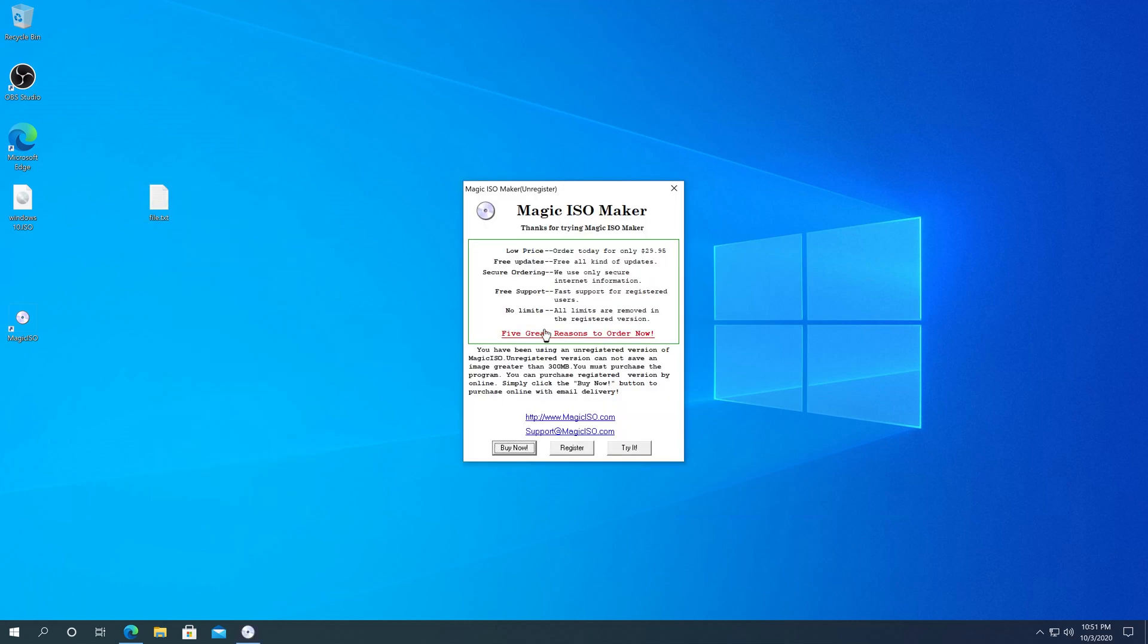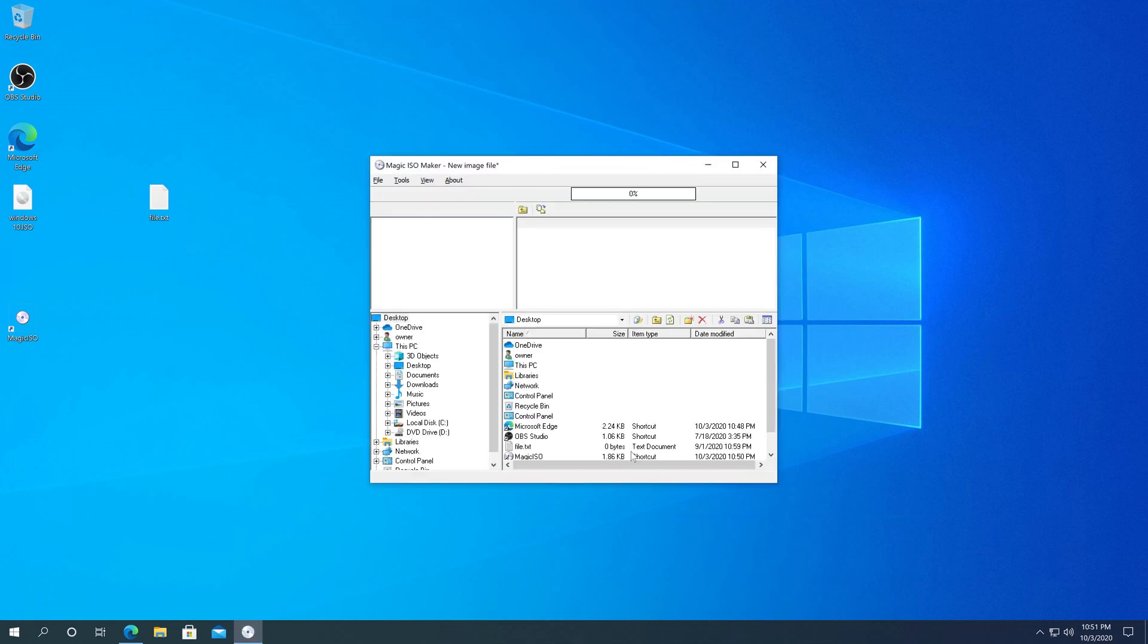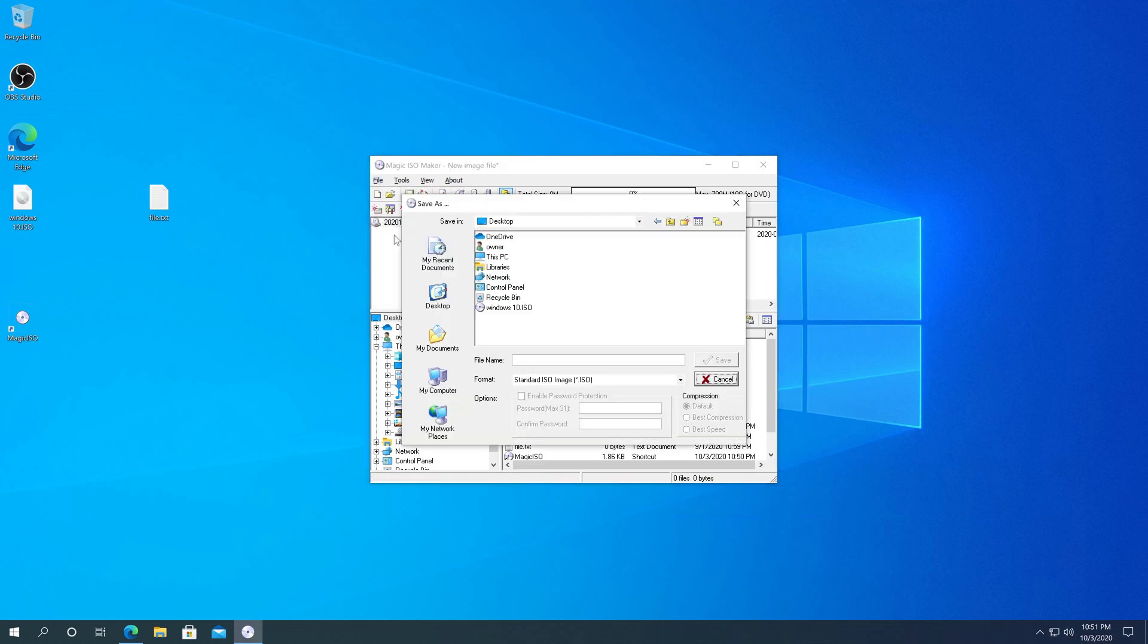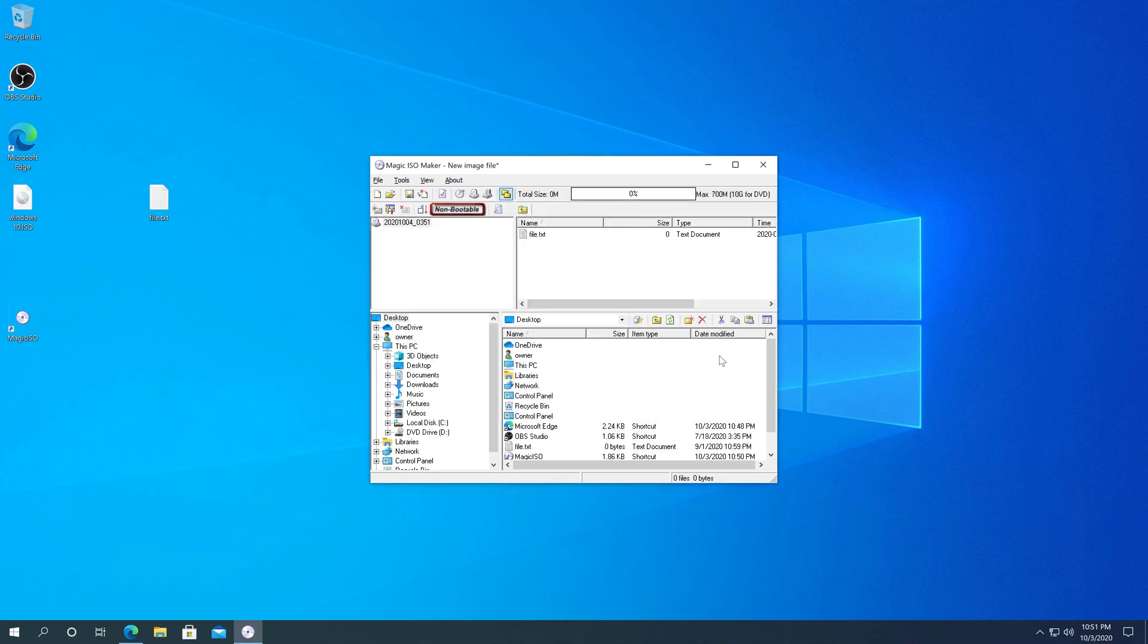Once you get this message, we're just going to click on Try It. And in here, we need to click on File, and then click on Save. Then we need to choose our destination. I'm just going to choose Desktop. I'm going to name the file Text file, and then click on Save.